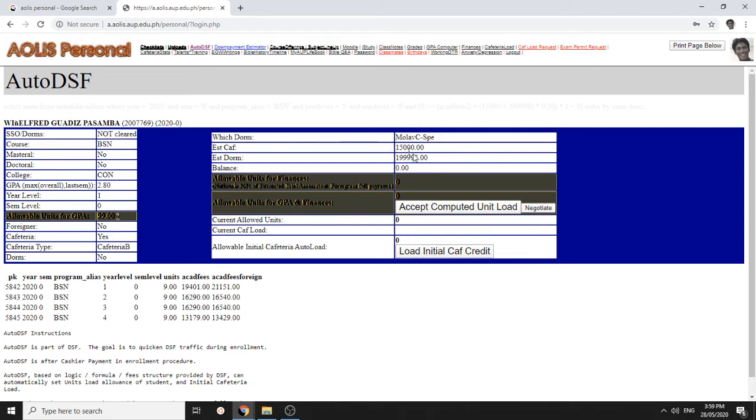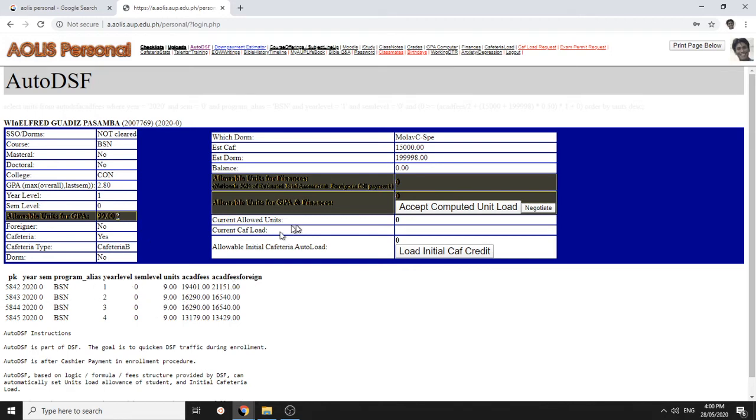I don't have any payment here, but these are my settings. If you deposited money equivalent or more than that of the required recommended fees for the units you want and for the course you want from AUP website information, then you might have like nine units here. And you can just click accept computed unit load.